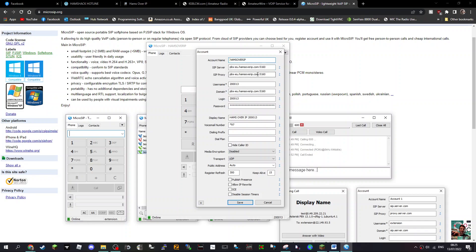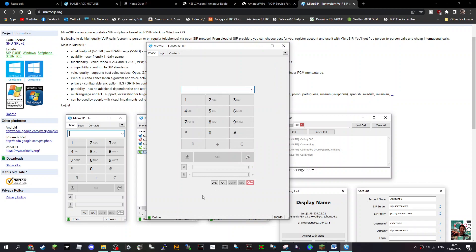The number they've assigned you, especially where it says login and username, then the password here. I've put in the display name - this can be anything. I put in star 97 as voicemail. When you click Save, you'll know if it's working because it will go online in green here.